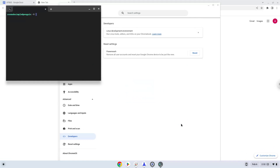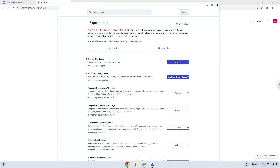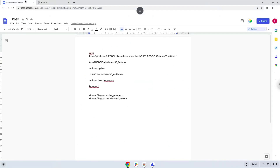Now that we have enabled Linux apps on our system, we will continue to the next step, which is to run several commands in a terminal, which will install the application. All the commands are in the video description.